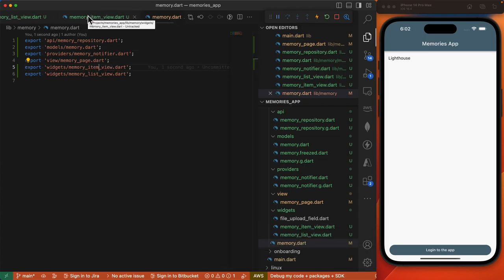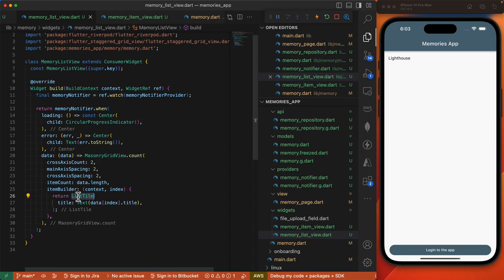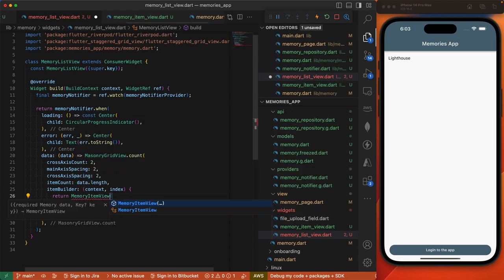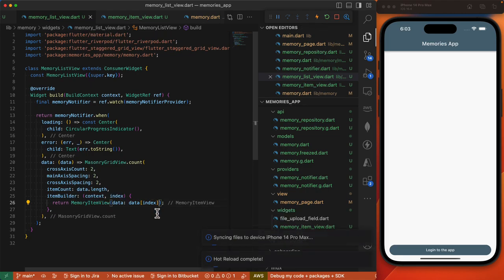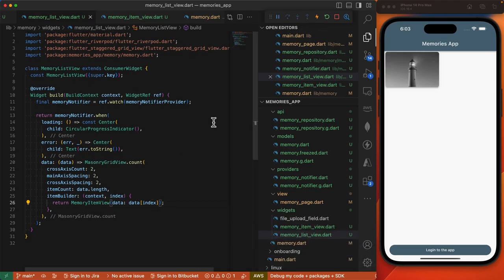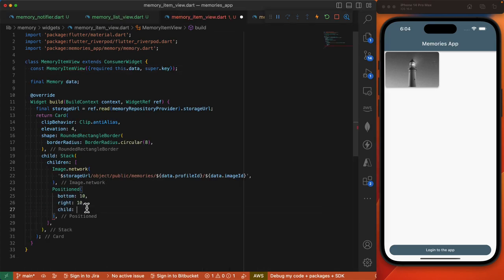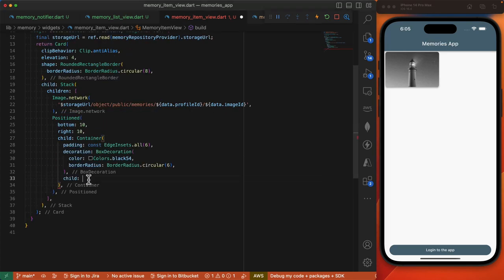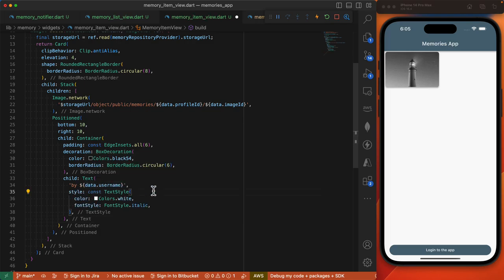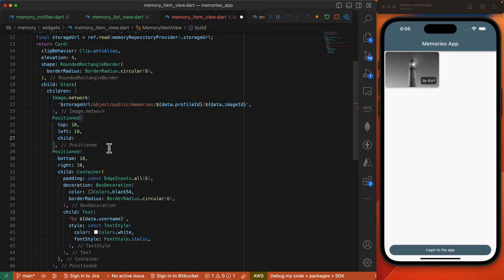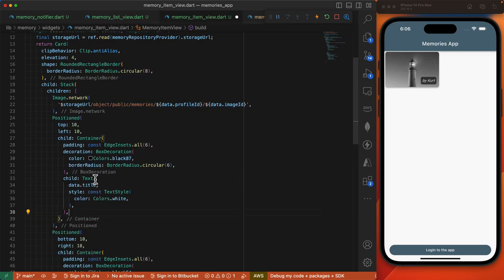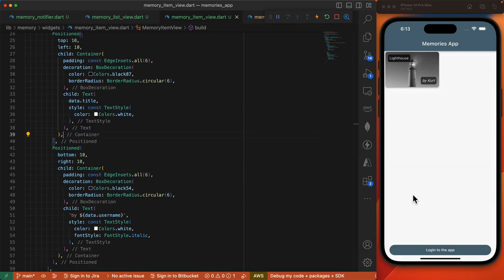We'll export this file, return to our memory_list_view, and replace the list tile widget with our MemoryItemView which takes in data. That gives us our image. We can also display the username at the bottom right with a positioned widget containing a styled container with a text widget. And we can display the title at the top left with another positioned widget with a container and text widget showing the title.